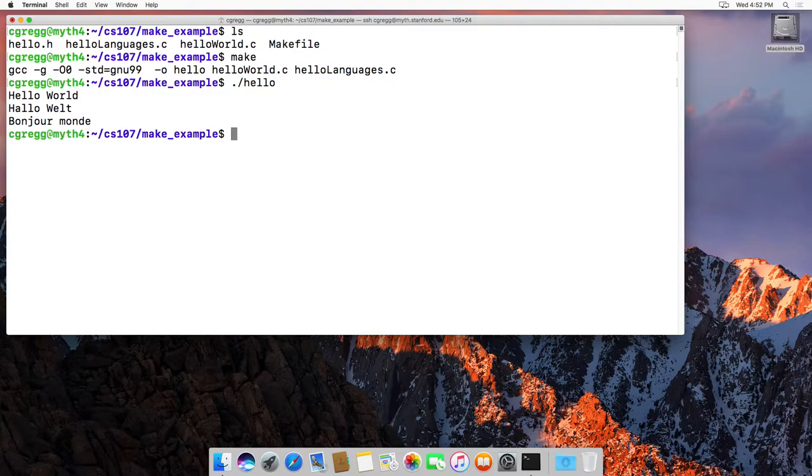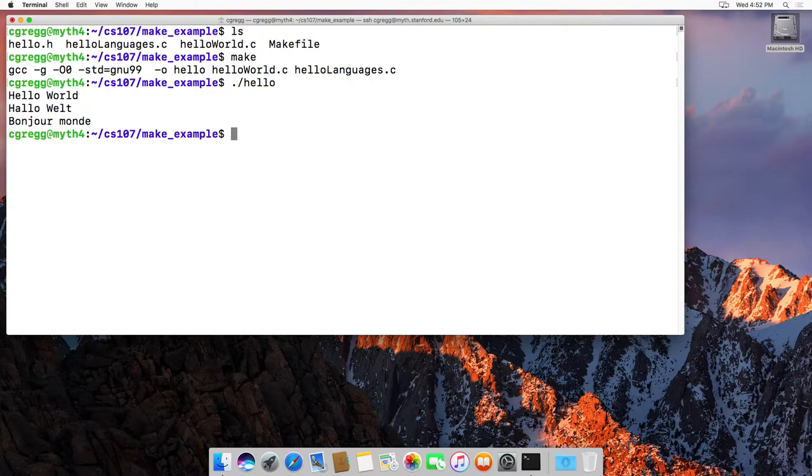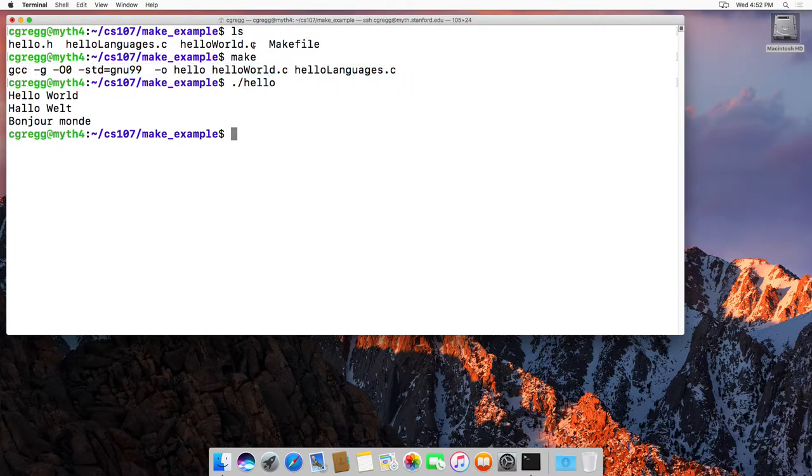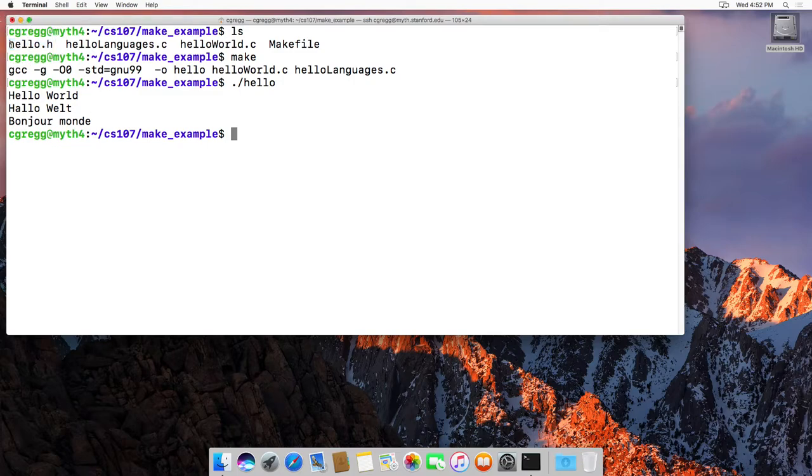So what is a makefile and why do we use make? Well, makefiles are nice if you have programs that have multiple different program code files, like multiple different C files. You'll notice up here I have helloworld.c and hellolanguages.c, and we also have a hello.h file.